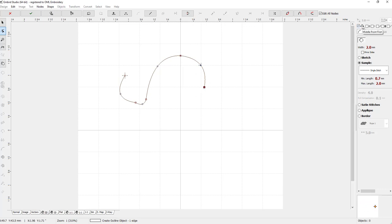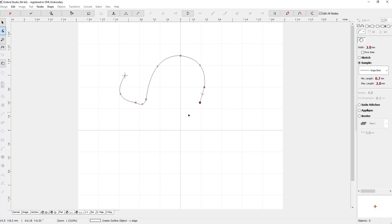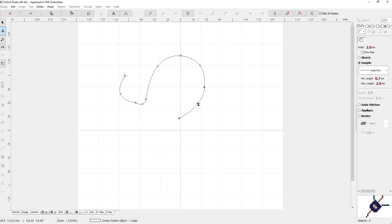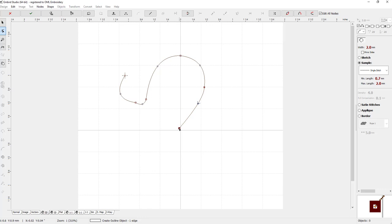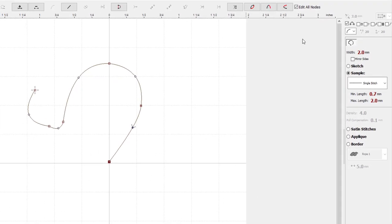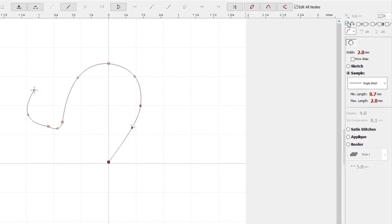So you can still adjust them after you place them, but it just kind of changes how we do it, and I kind of like it. I thought it was pretty neat. Okay, so that's the first one.